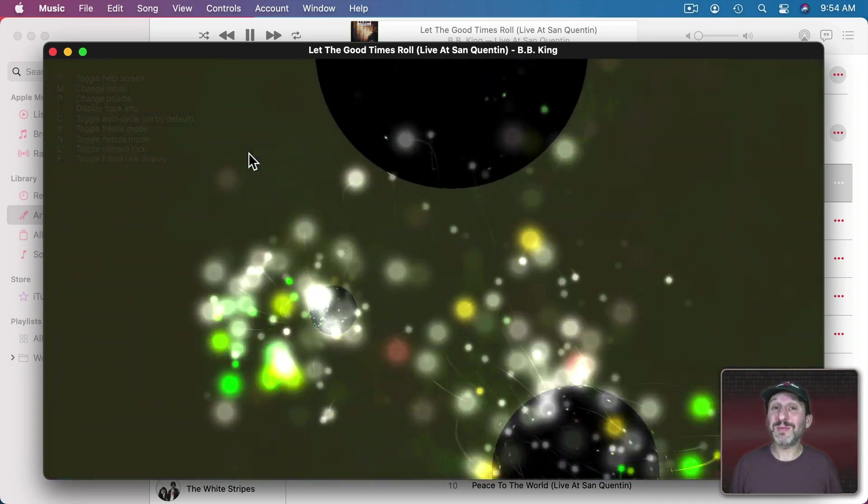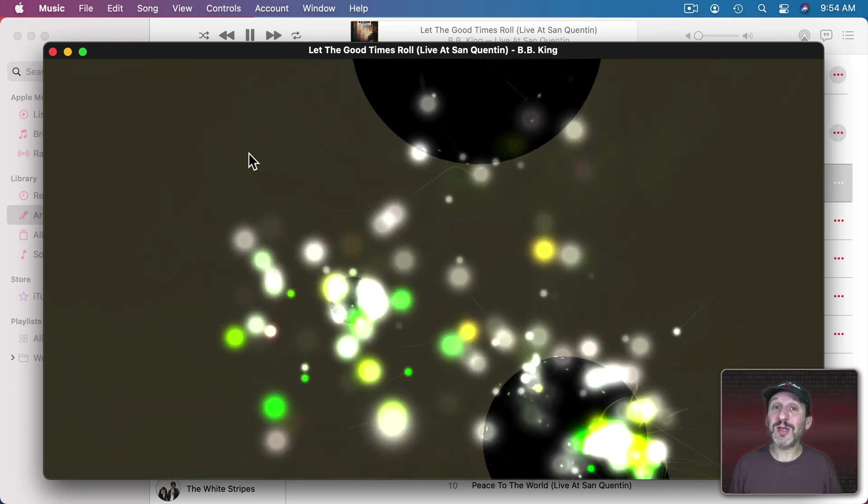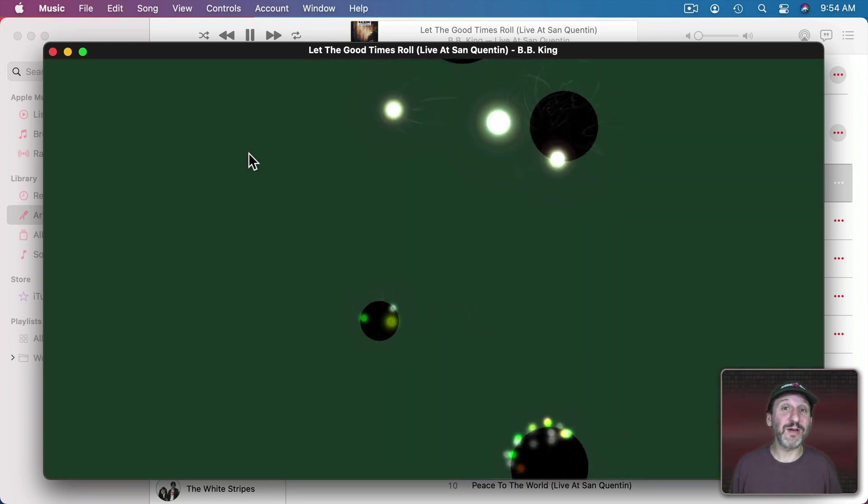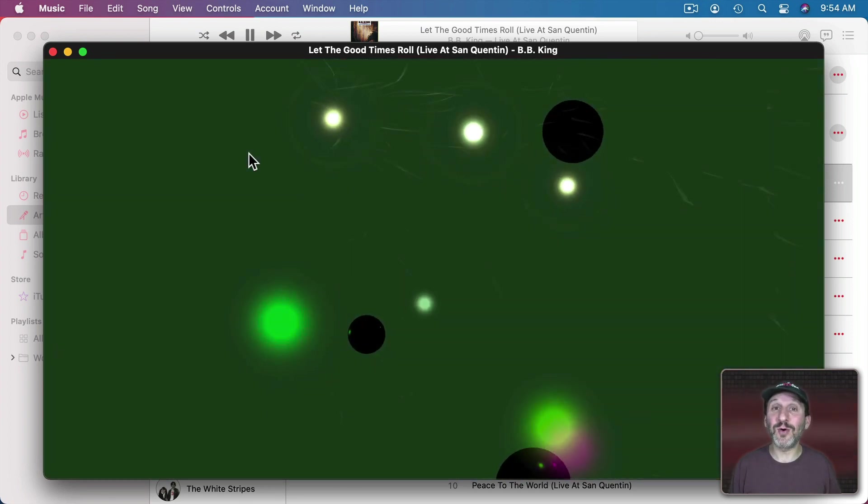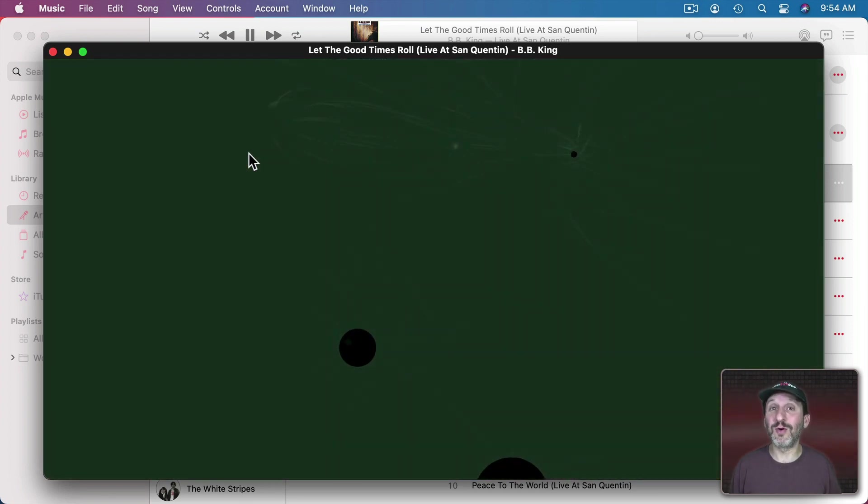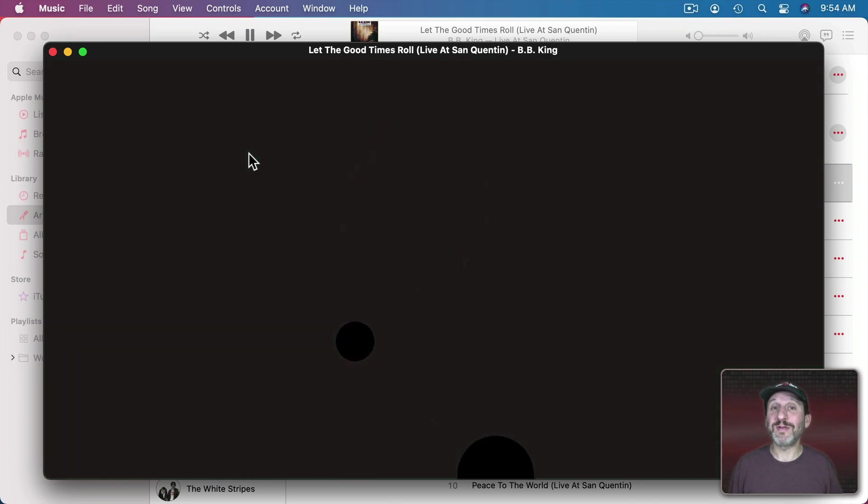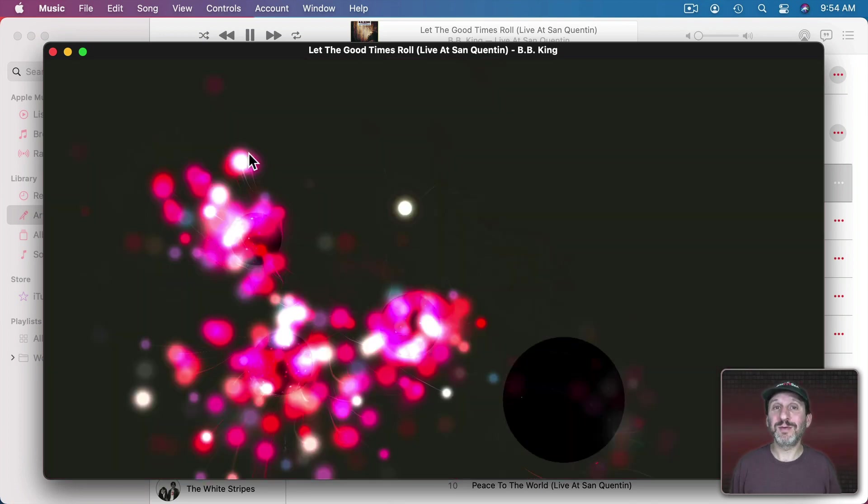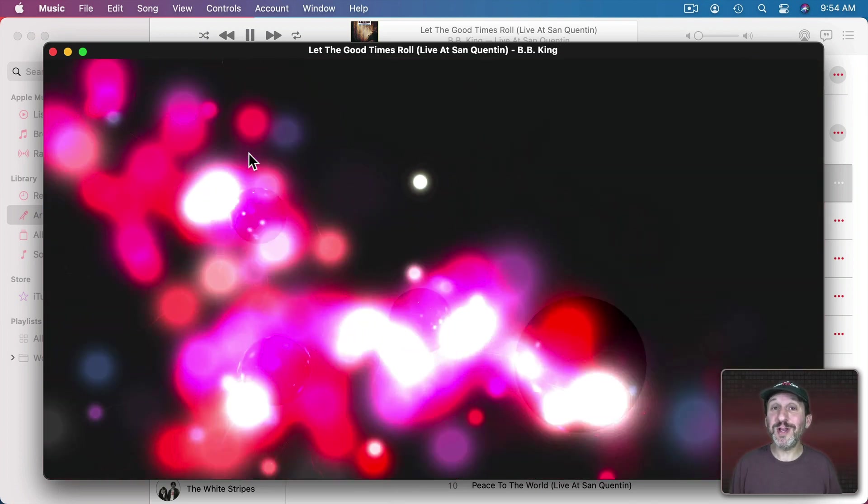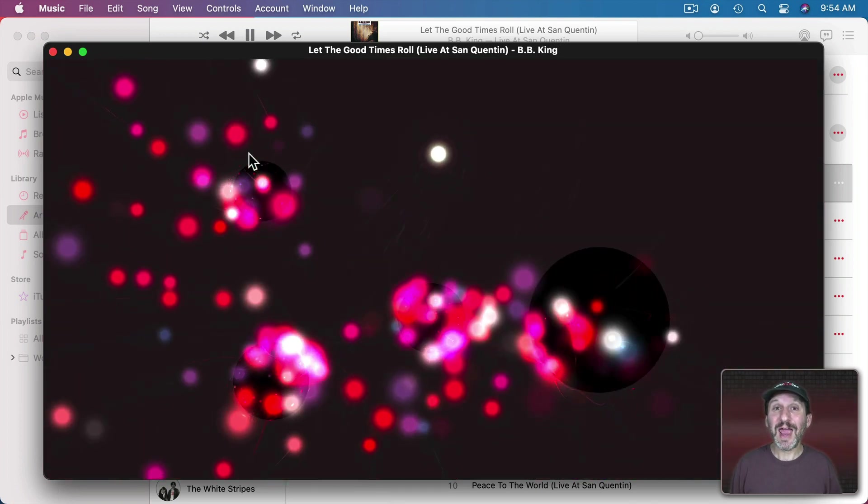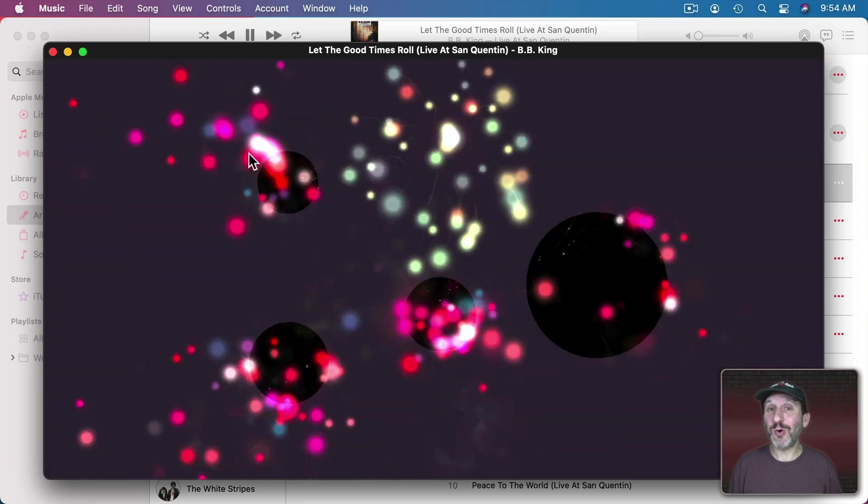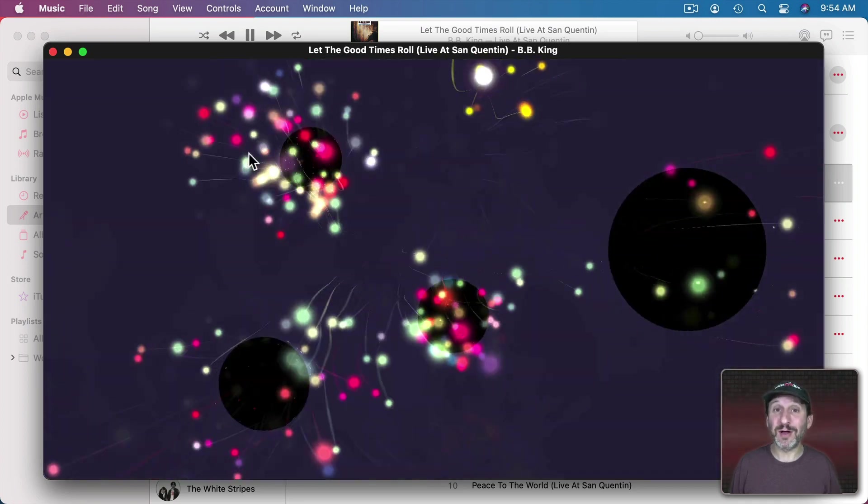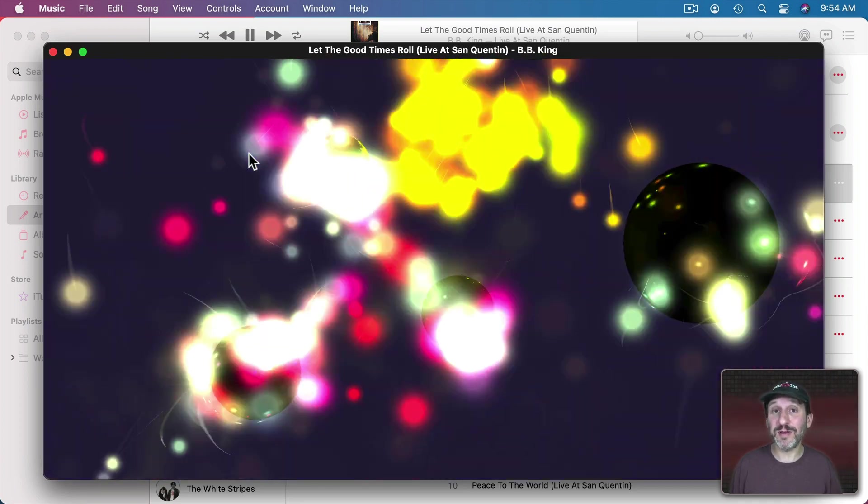This could be useful if your Mac is playing music but you're not using it for anything else. Like if you have your iMac in the corner of a room and you're having friends over and you're listening to music. But you could also screen record this and then take the recording and use it as an animated background in iMovie.